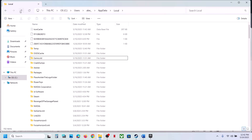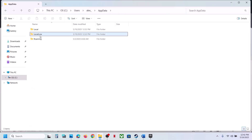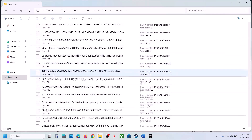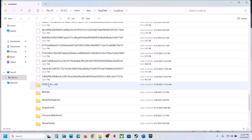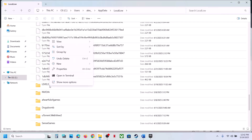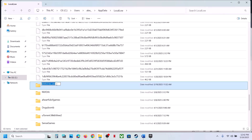Rename the original game folder — for example, add '.old' to the name. Go back to AppData, open LocalLow, scroll down, find the game folder there as well. Create a backup by copying it to the Desktop, then rename it by adding '.old'.